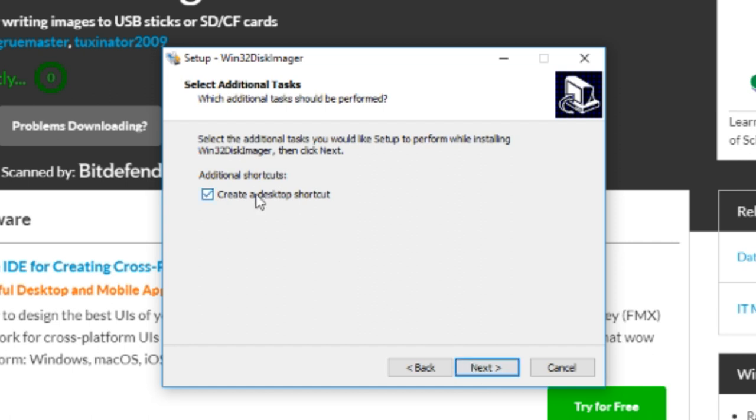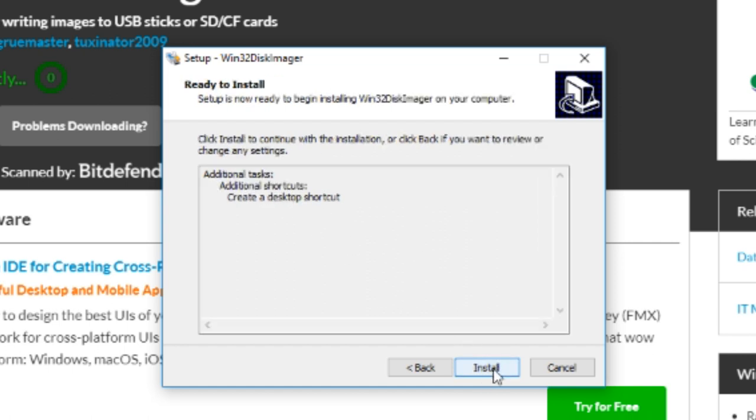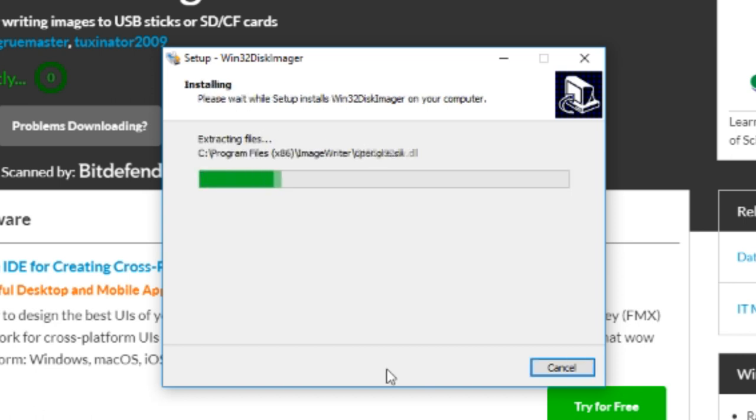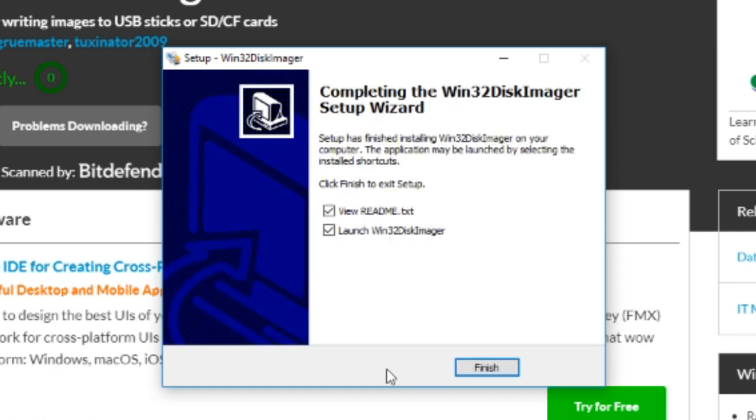So to do this we need to install Win32 Disk Imager. I'm sure people who have a Raspberry Pi or something like that, they'll know this piece of software.